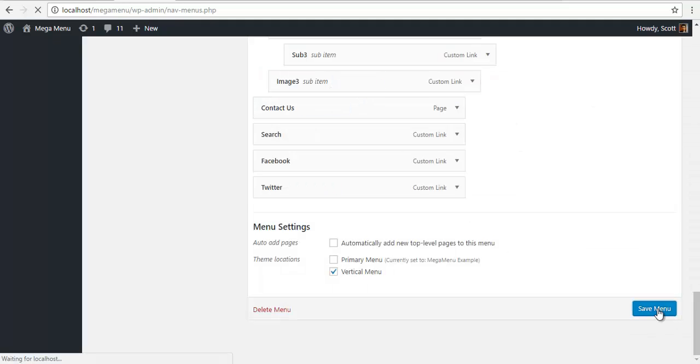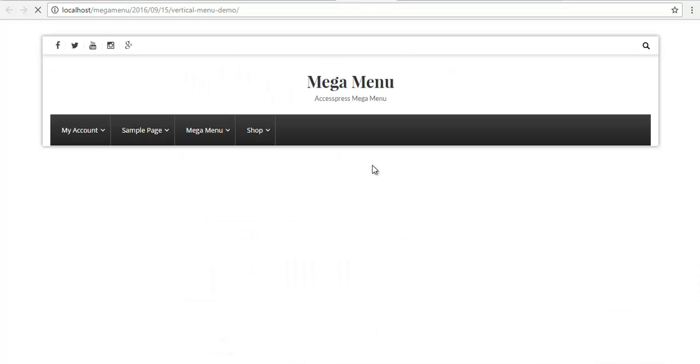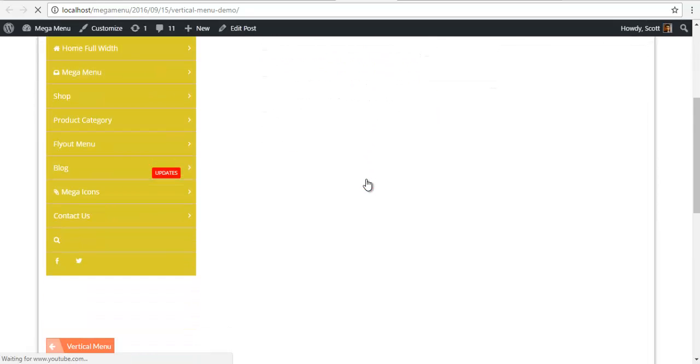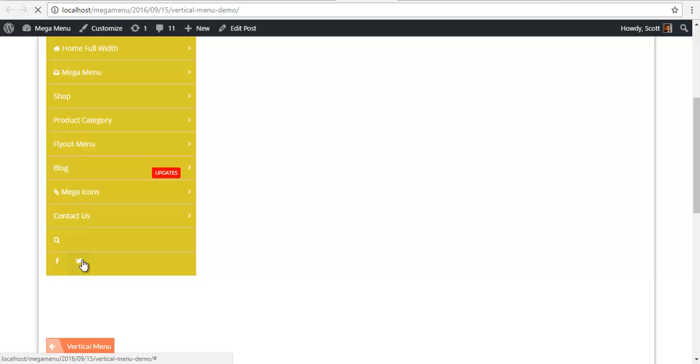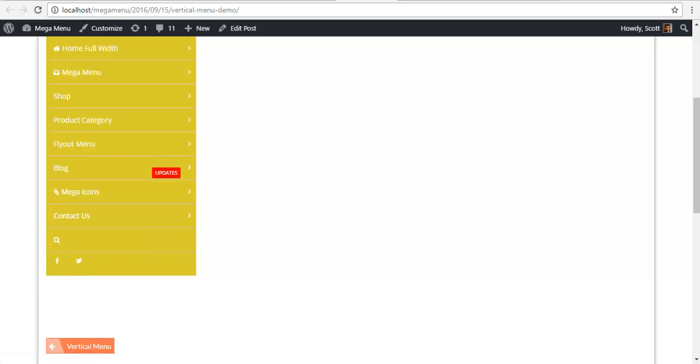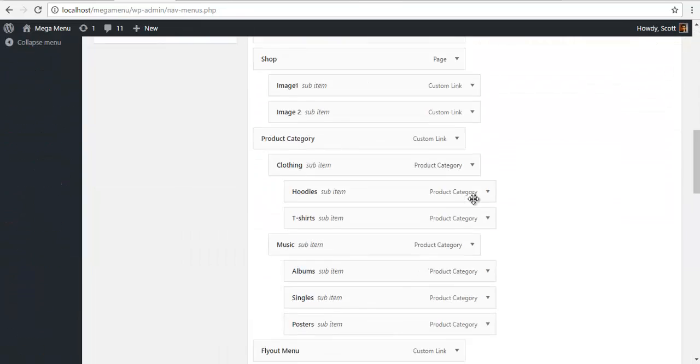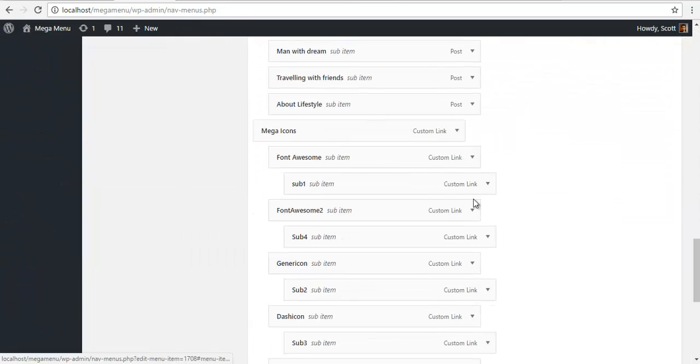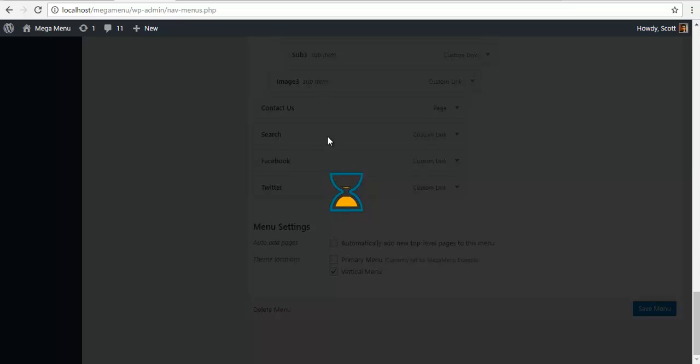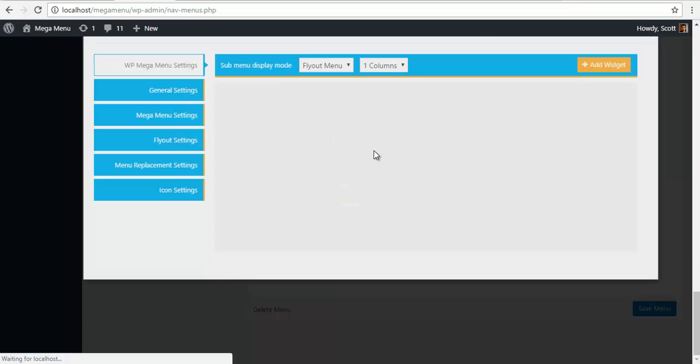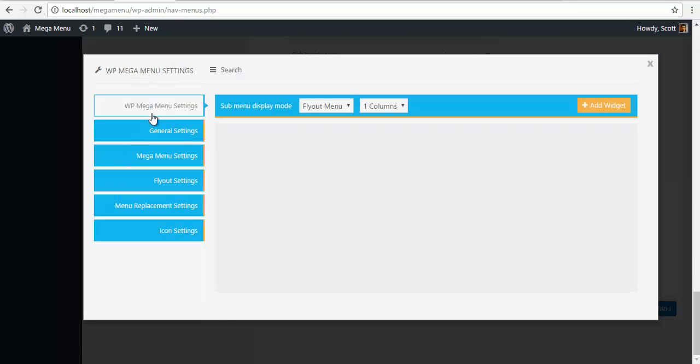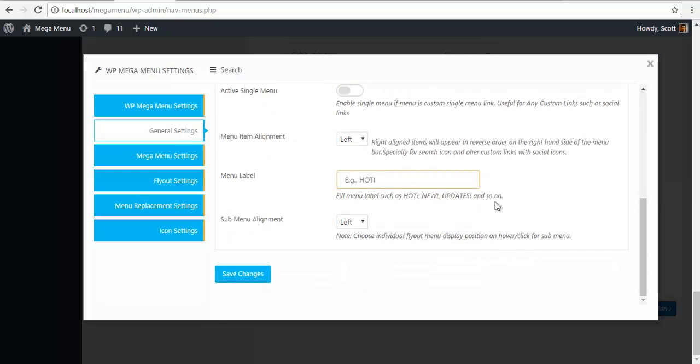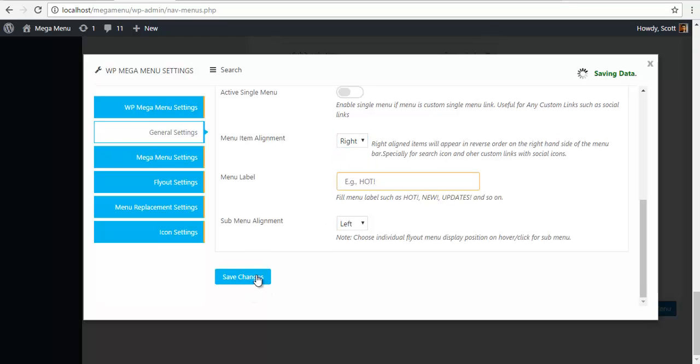Let's check our front end and see what we have done wrong here. So go back to menu search settings. Yeah, alignment, let's set it to right and see if it helps.